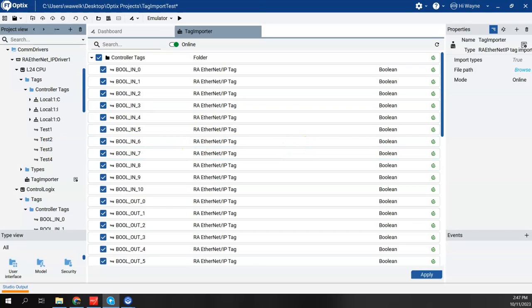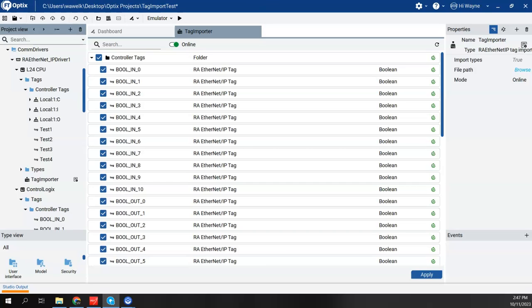So a few other notes about connecting to a Logix controller. One, you do have to be at version 32 firmware or higher in order for Optix to work with the Logix controller. So the RA Ethernet IP driver will support Logix controllers that have firmware version 32 or higher.